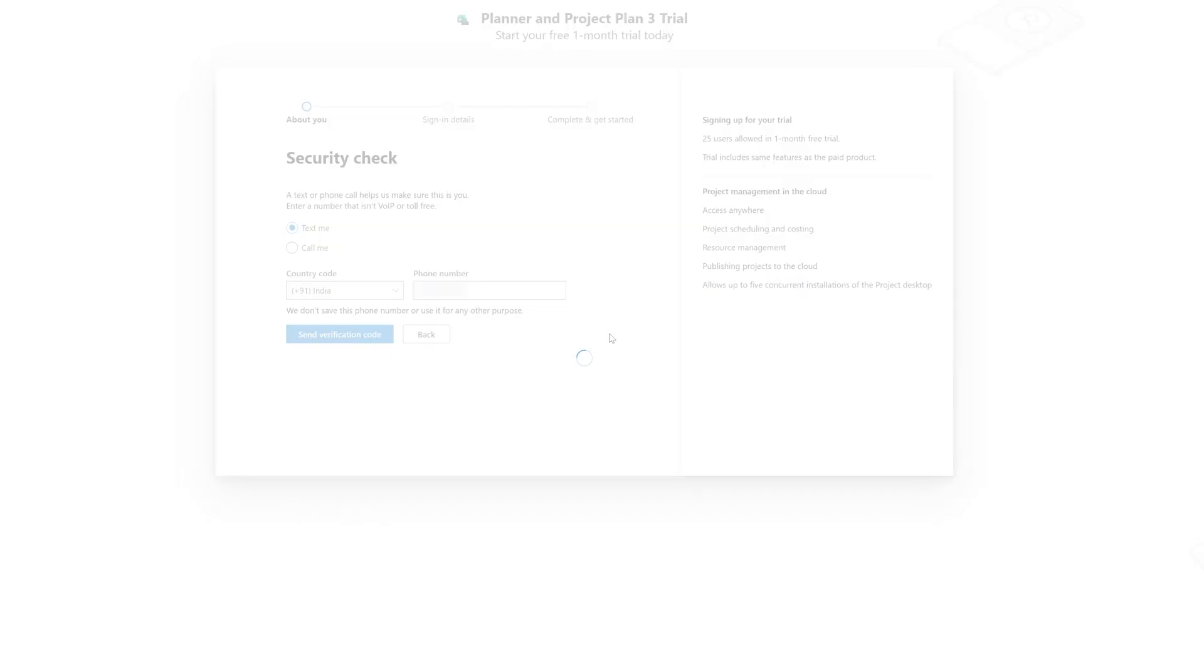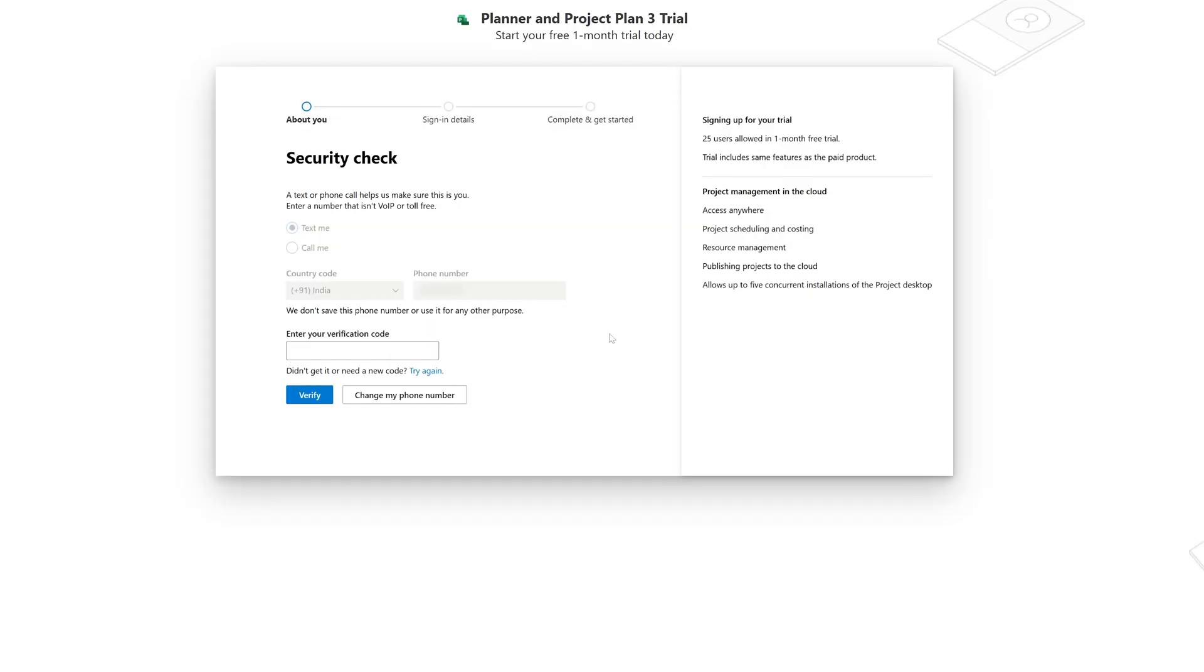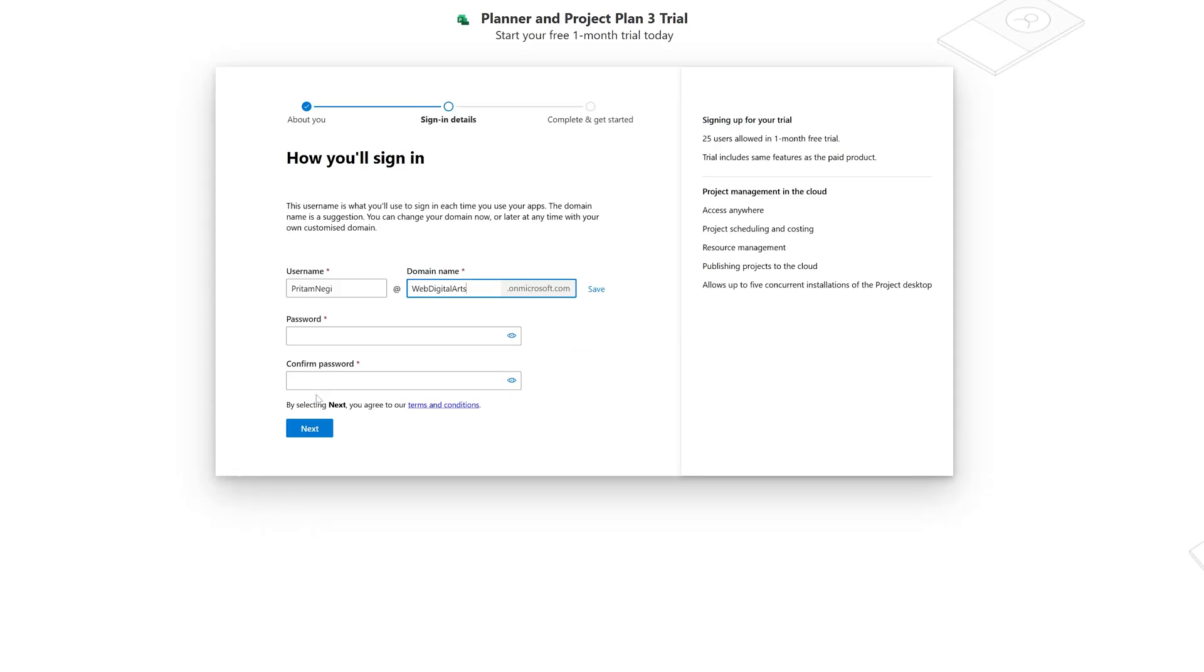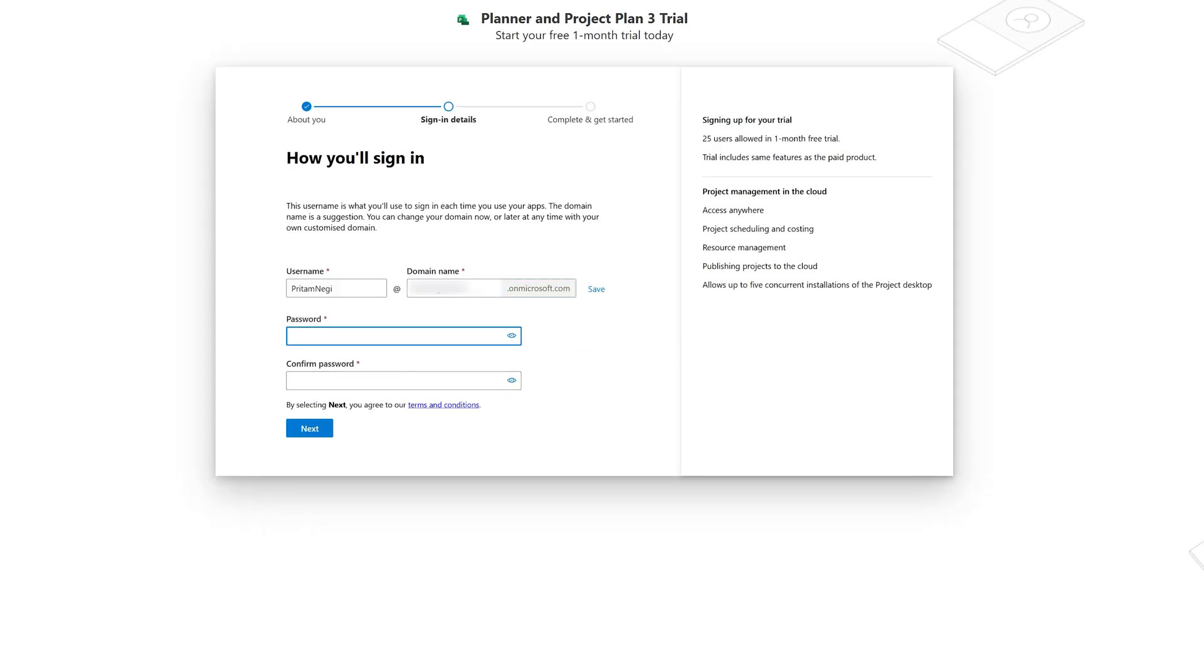Then click on next. Then we need to click on send verification code. And then here you need to enter the verification code or OTP that you have received. Then click verify. After verifying your account here, you need to create a username and password. So just create a username and password so that we can get a free trial of Microsoft Project.